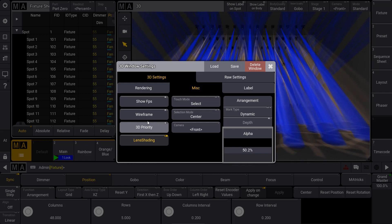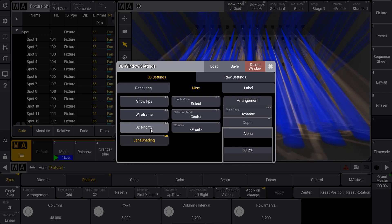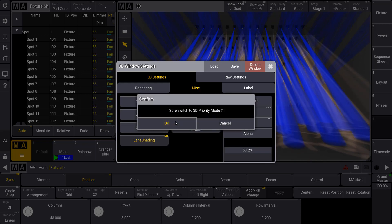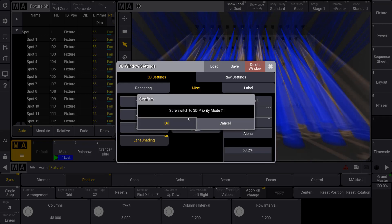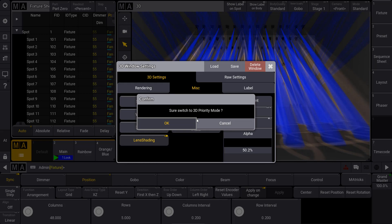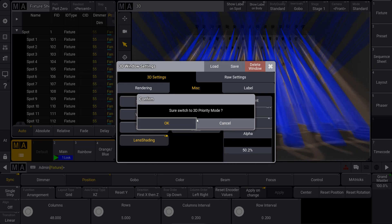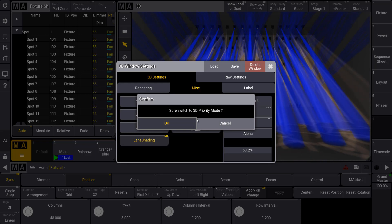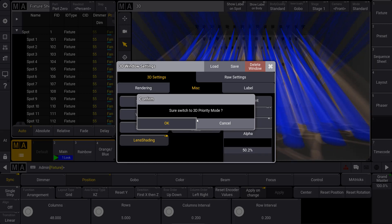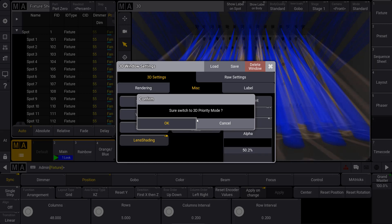But we recommend not to activate this 3D priority option on a console because otherwise the graphical user interfaces for other views might get slower when you have a complex and very big 3D environment.